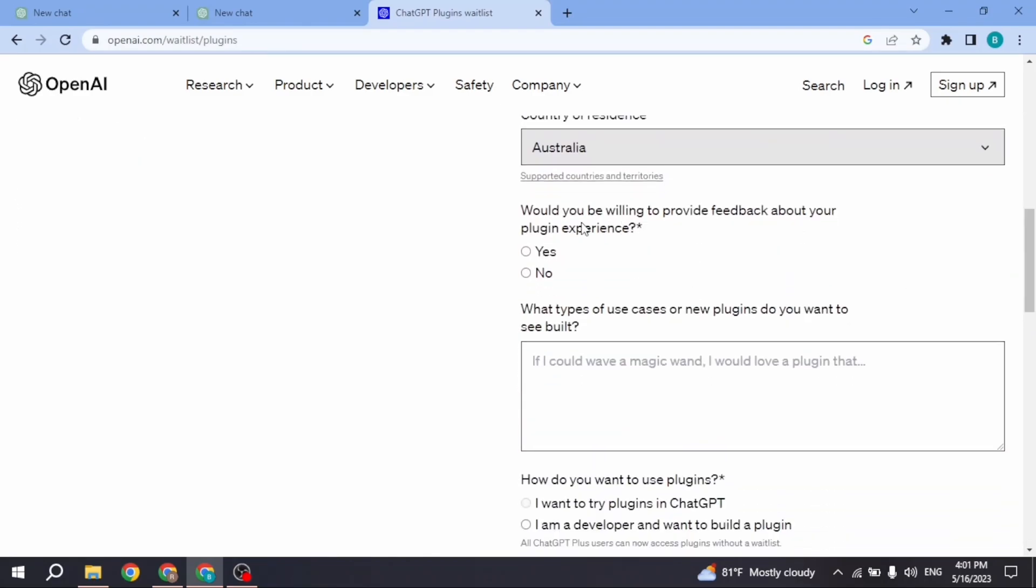Here you have to select would you be willing to provide feedback about your plugin experience. You can select yes or no.